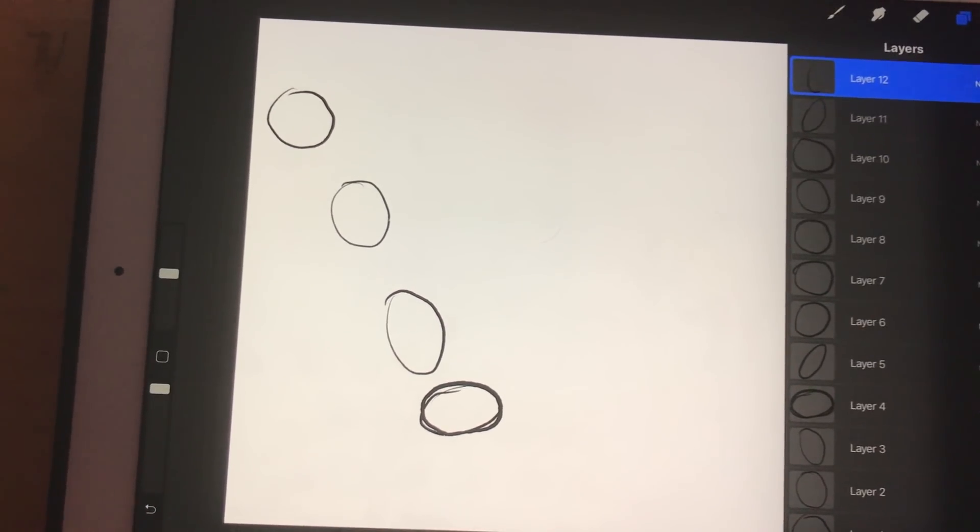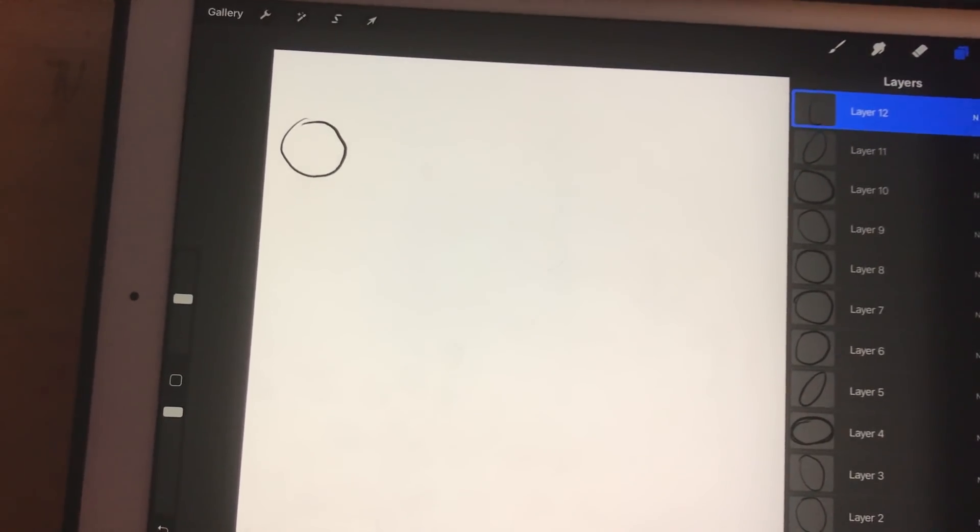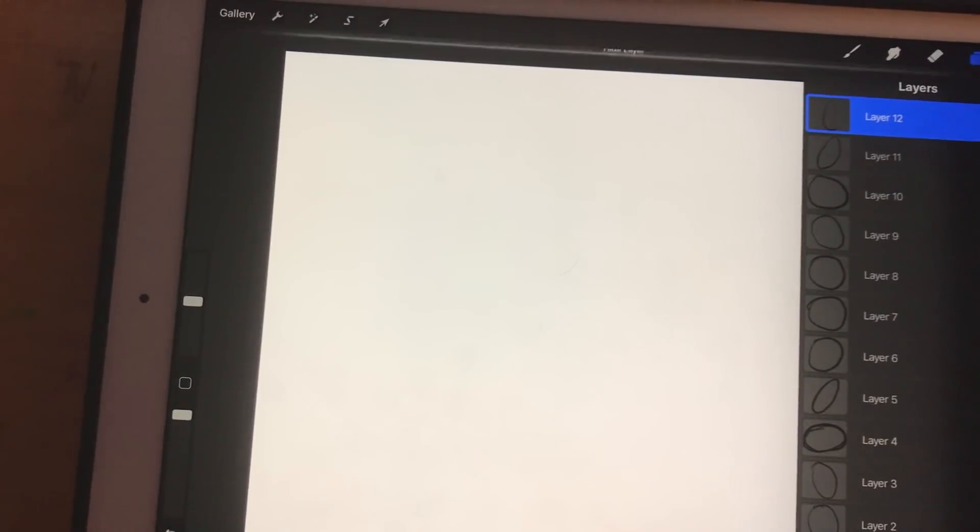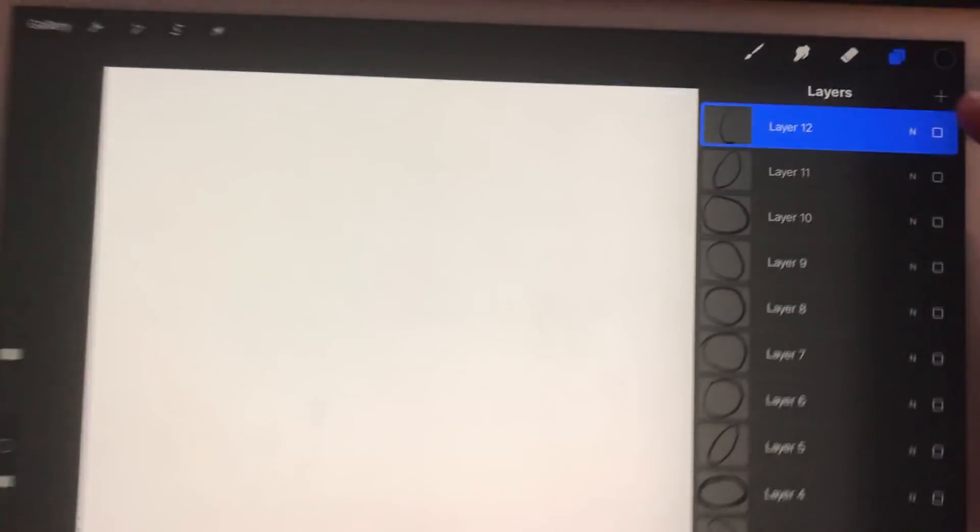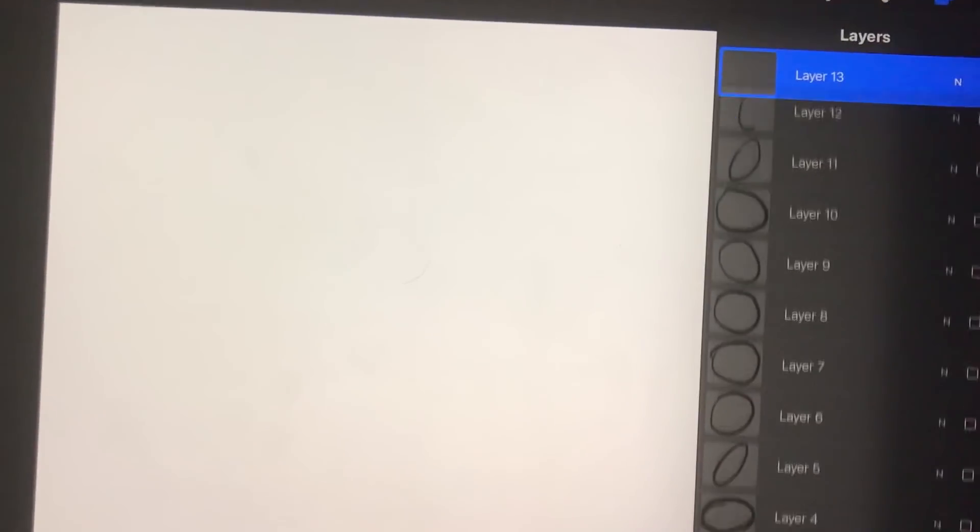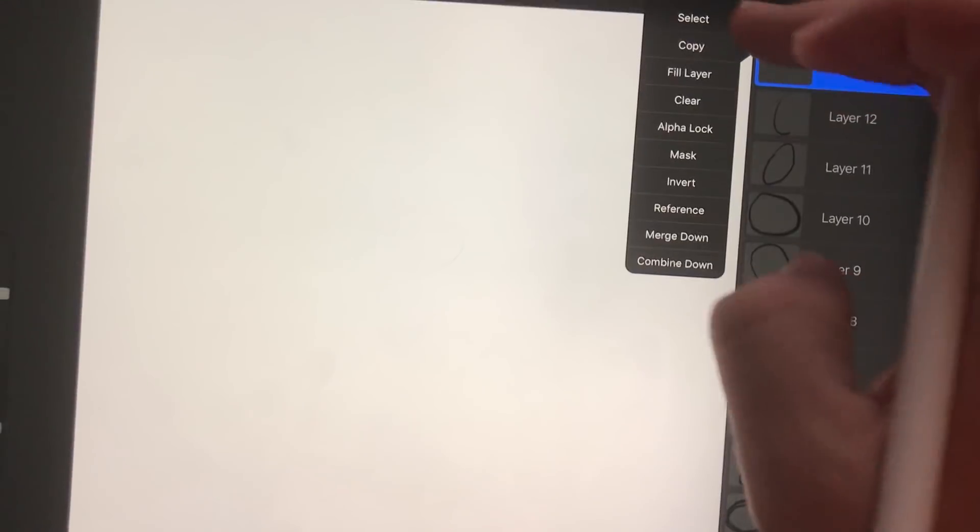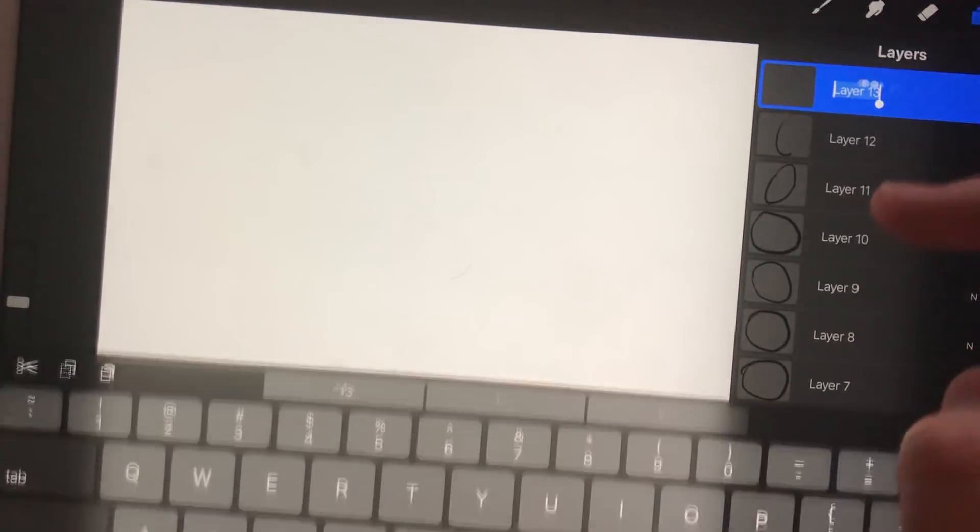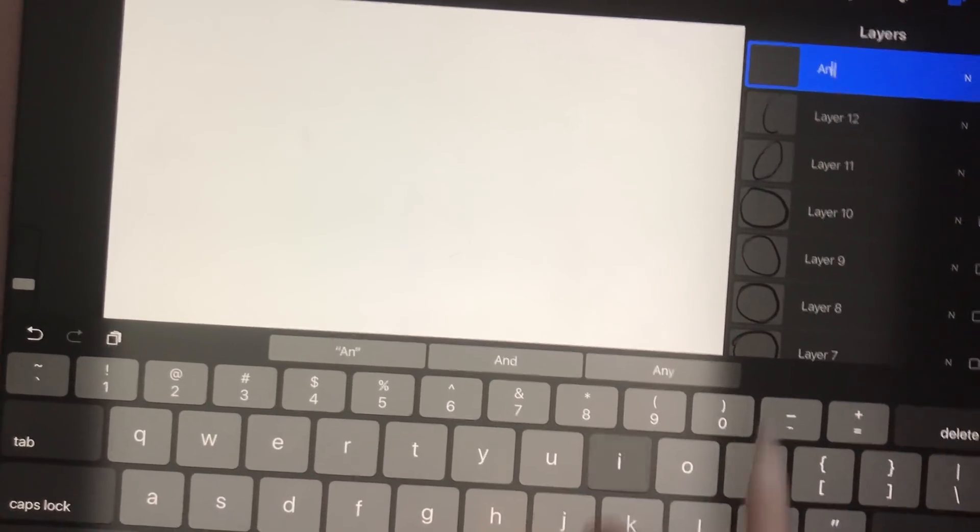So, after you've animated all your frames, you're going to hide every frame except for the first one you want to show. Over in my layers here, I create a new layer. I'm going to rename it animate.